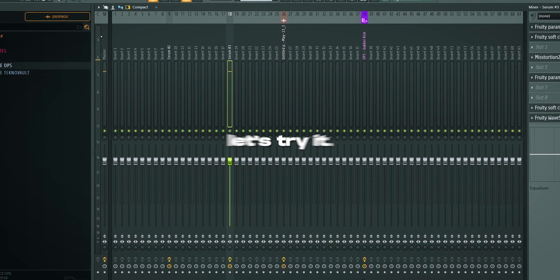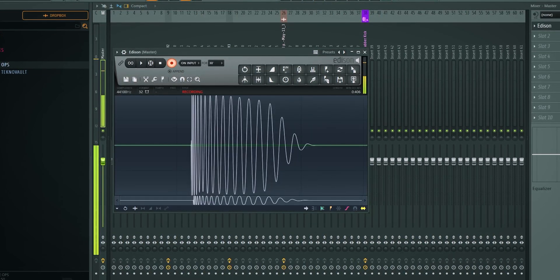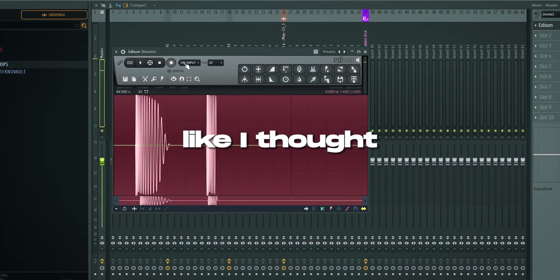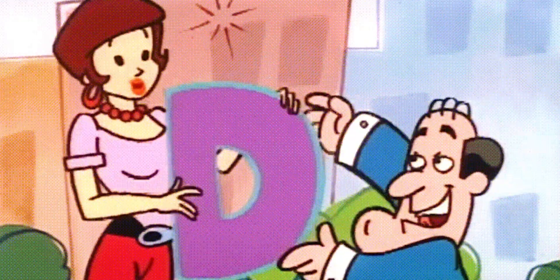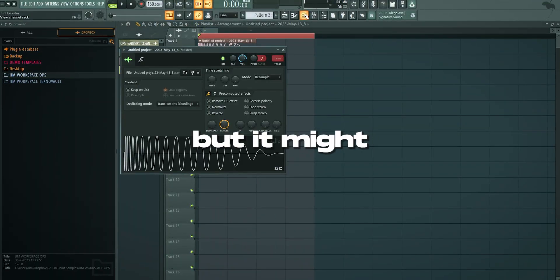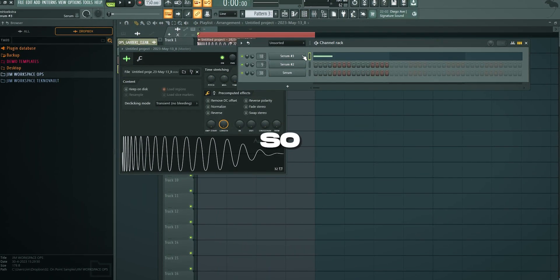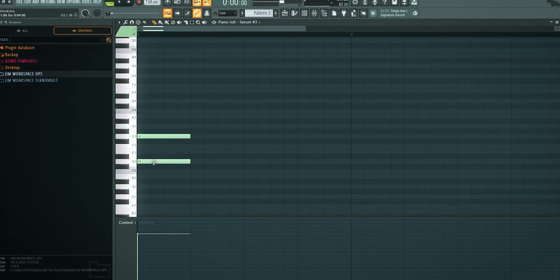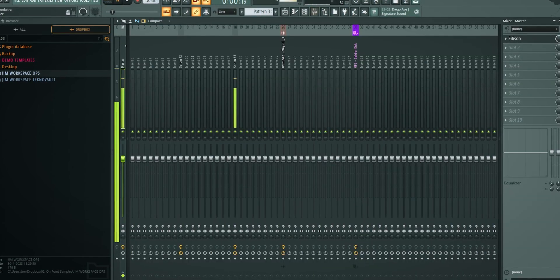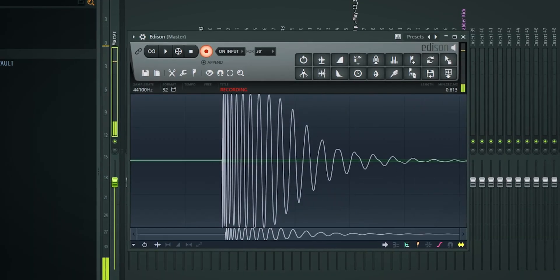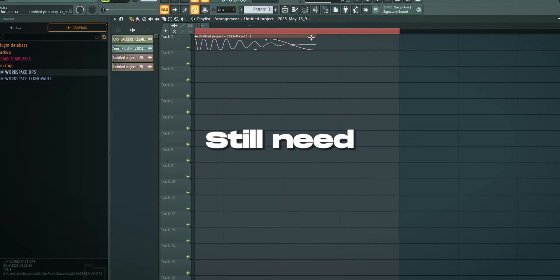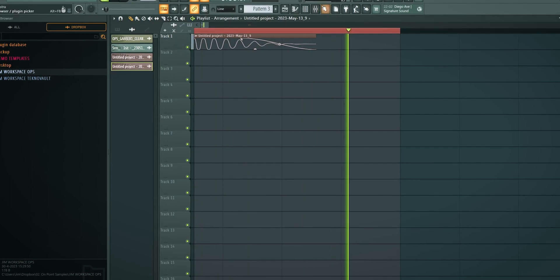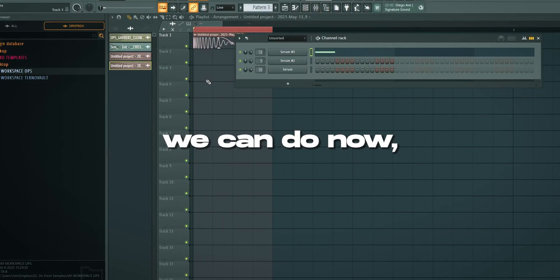Let's try it in G. Because my ears were deceiving me. Like I thought that it sounded pretty good in E or B. But it might sound better in a lower pitch as well. And don't move too much of the tail. Still need a little bit. It's getting there.